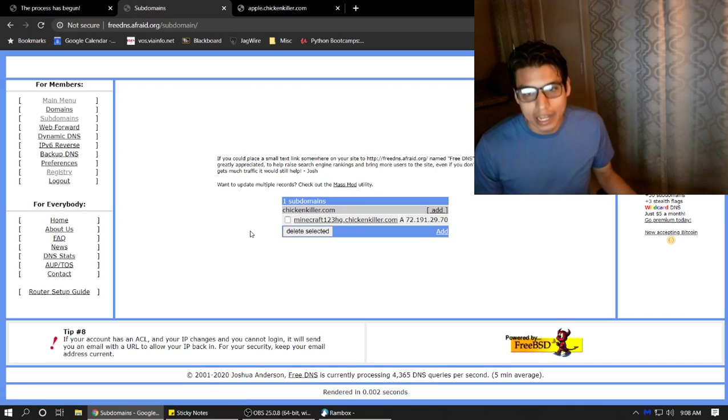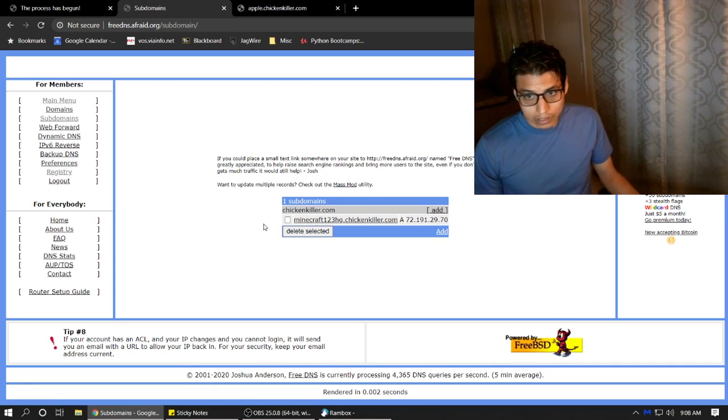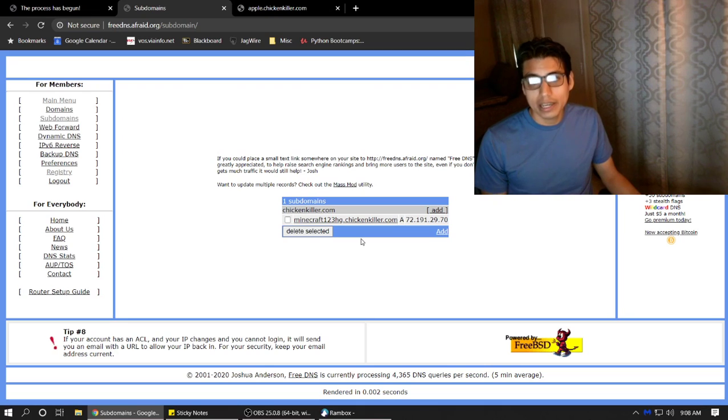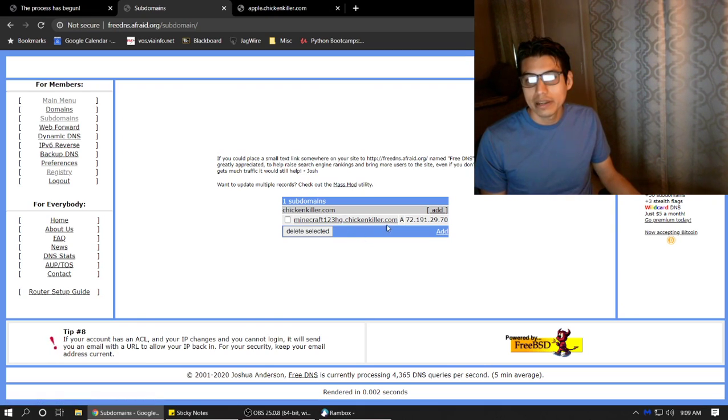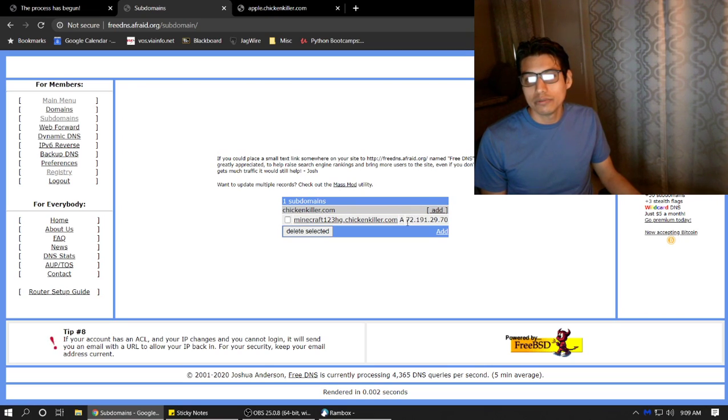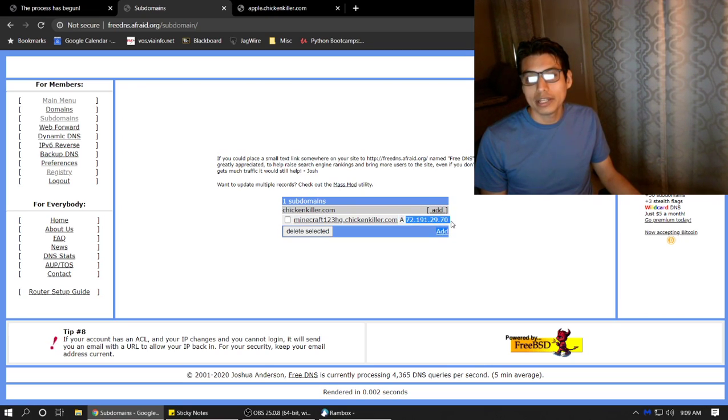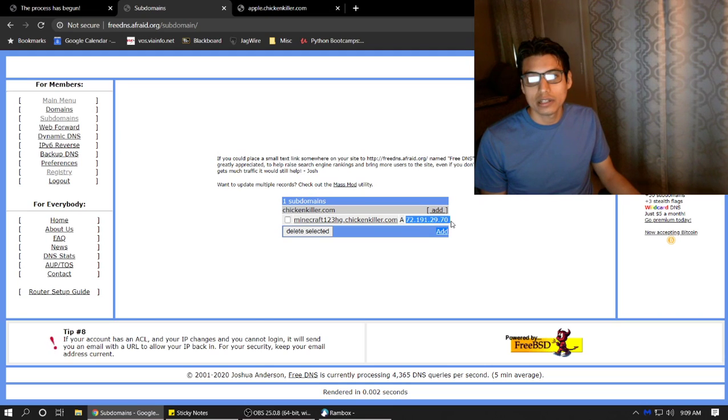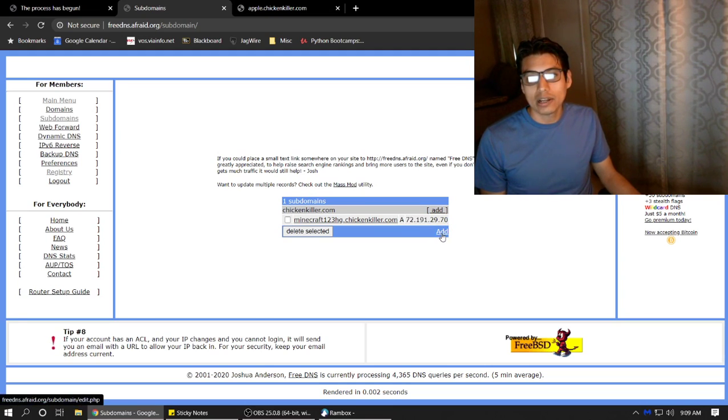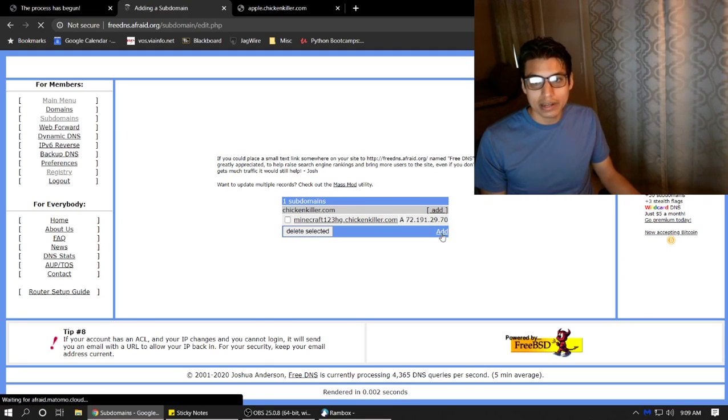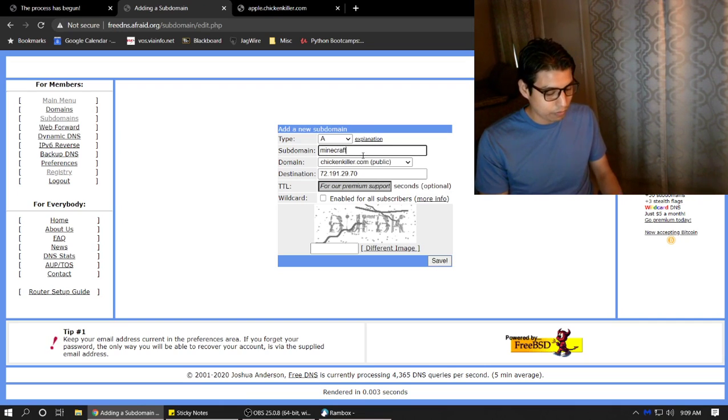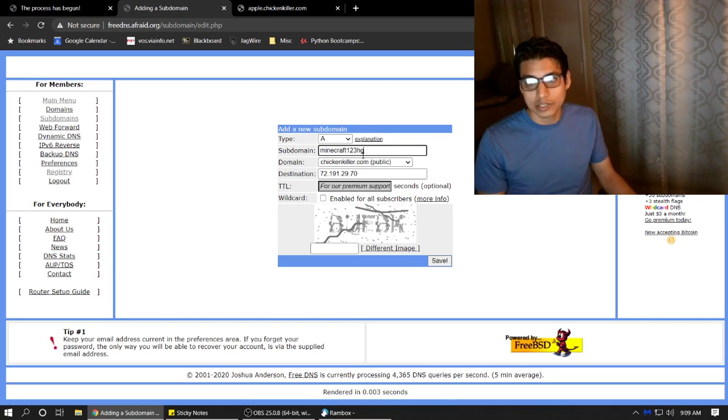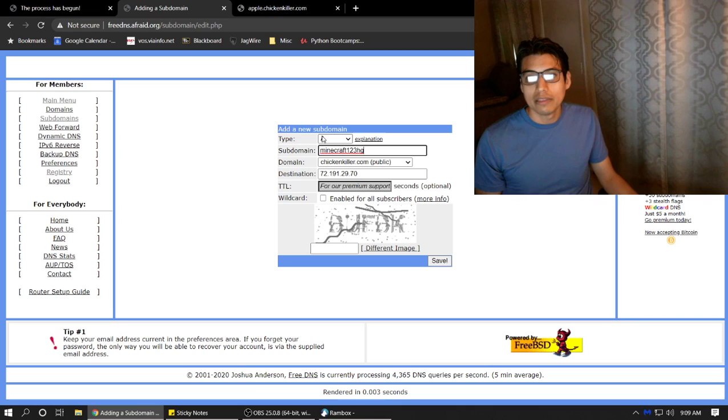All right, here's what you got. So you get the subdomain, the domain. The whole thing's a subdomain. You have an A record that points to your local IP address or any address that you want. And you can also add on top of that, Minecraft 123HG. Then you can add on top of that.